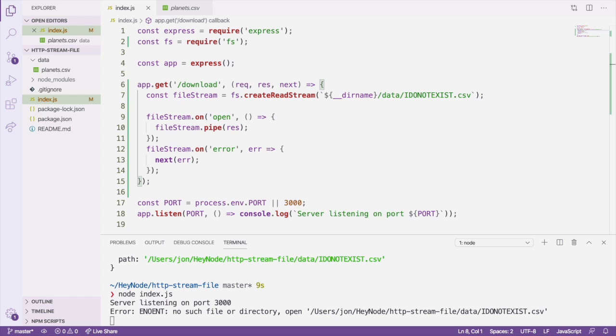That's because the pipeline method will destroy the streams passed to it when an error event is emitted. That means that if we used pipeline and an error event was emitted, our response object will have its writable stream destroyed, and we won't be able to send back a response using it.